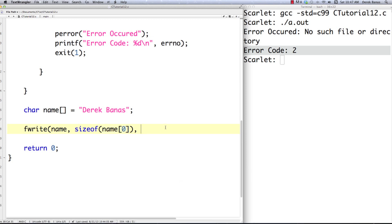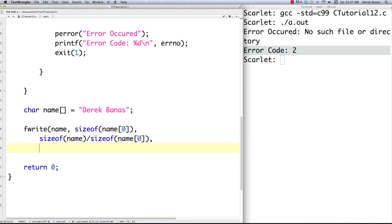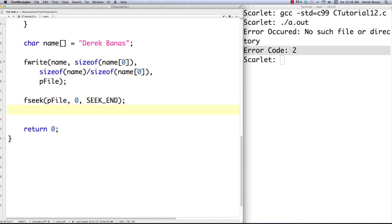The third parameter to fwrite is the number of elements we plan on writing to our file. To get that we use two sizeof calls: sizeof(name) for the total divided by sizeof of an individual element. The final parameter is the actual file we're writing to — that's how fwrite works. Then to get the file size I call fseek to move to the end of the file with offset 0 and SEEK_END, then get the file size by calling ftell(pfile). That gives us the total file size.